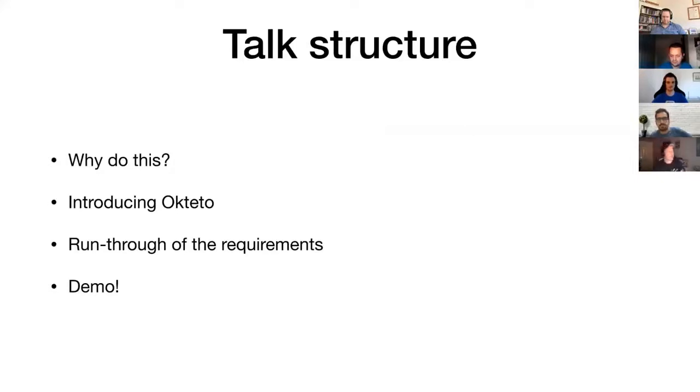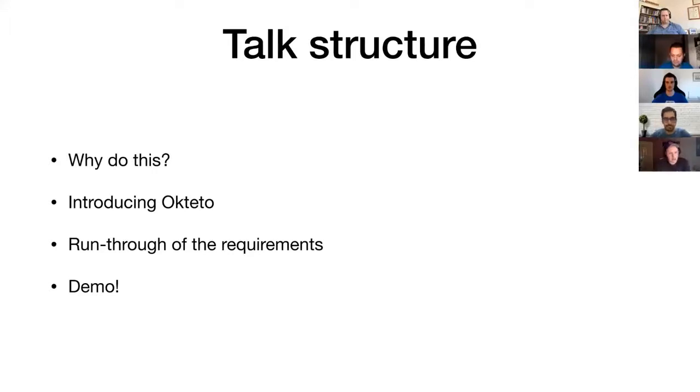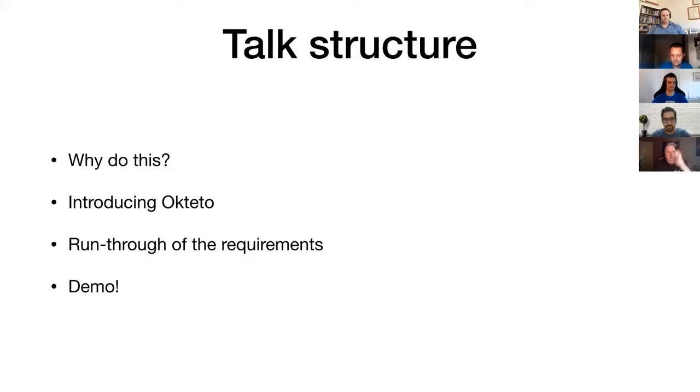Today's structure is a quick run-through of why to do this, then talk briefly about Okteto, then running through the requirements of what you're going to need, and then fingers crossed, live demo.